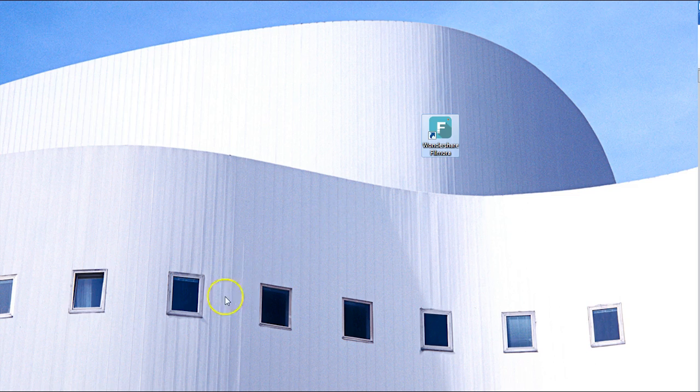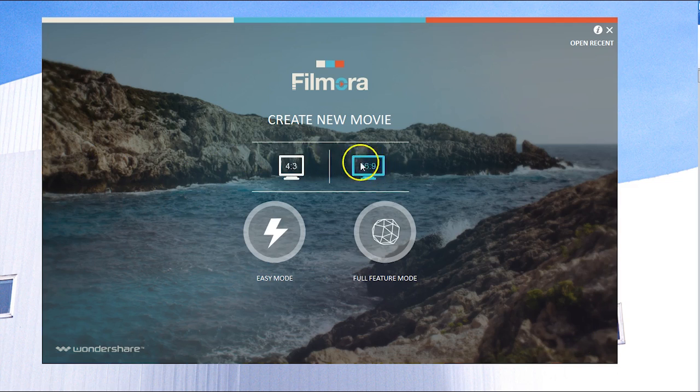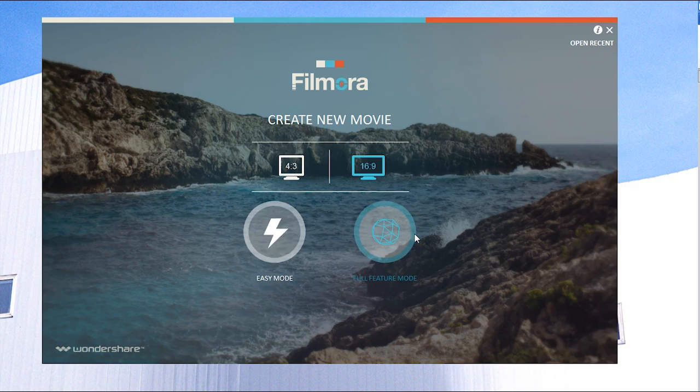Once you have Filmora open, you will see an interface like this. First, choose either a standard view or widescreen view here, and pick easy mode or full feature mode to get started.